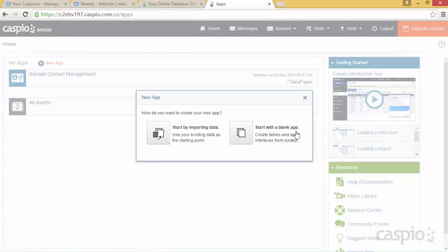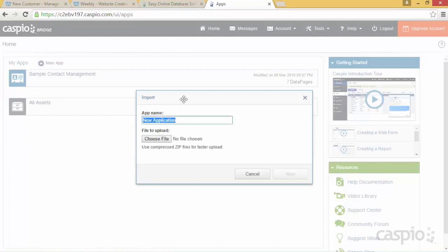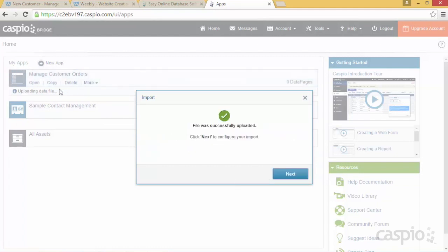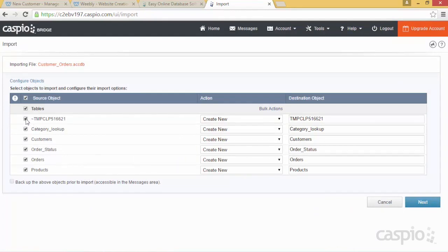Once you have the tables and foundation imported, it's very easy to build your forms and reports and embed them into a web page. Let's import our tables and data — we're going to give our application the name 'Manage Customer Orders' and locate the Access database file on our desktop. After uploading, Caspio is creating the application container. Here are all the tables we wish to import from our Access database. Under the Action column, you want to select 'Create New' to create a brand new database table in your Caspio account. If you already have tables imported, you can use different actions — replace an existing table, append new data, or Update Design if you're adding new columns.